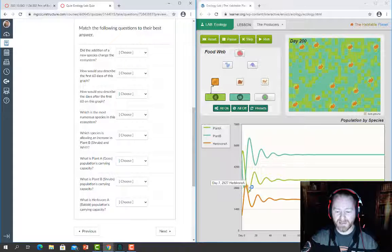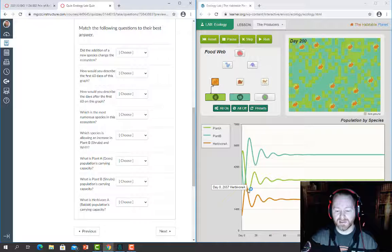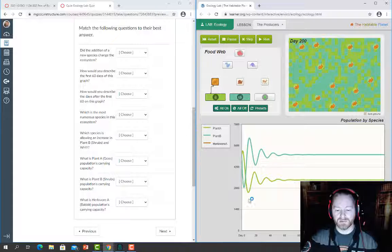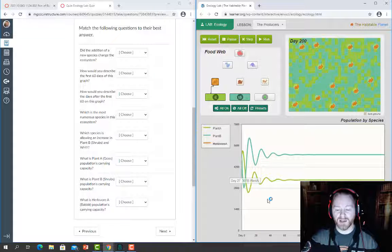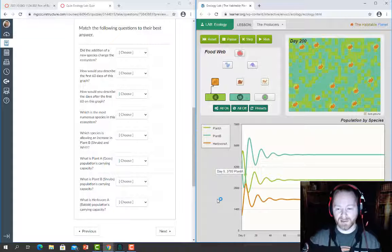Note that if the graph ever gets really complicated as more species are added, you can click on a species in the key to turn its line off visually so you can see what's underneath it. Clicking it again will turn the line back on.